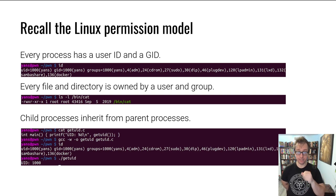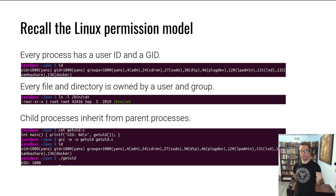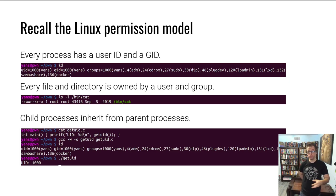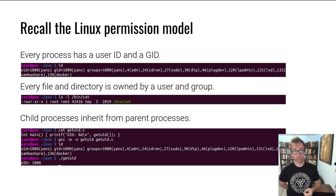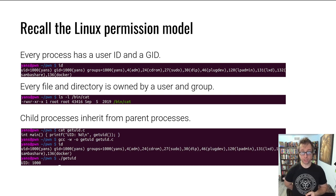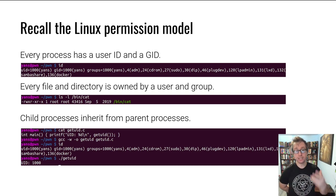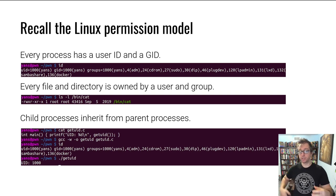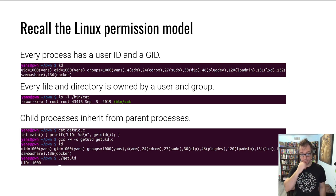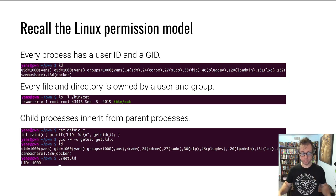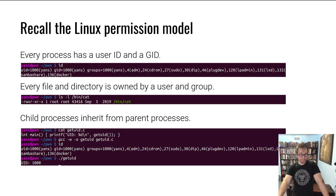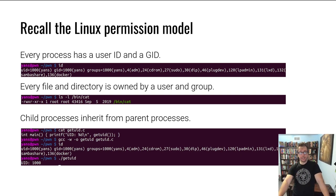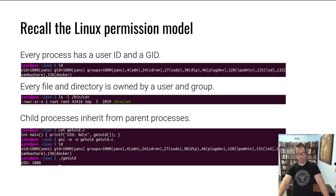The root group can read and execute this file, so any process that is in the root group. I said process not user because it's the process on which these permissions are checked. Of course, when you create a process or when you create your initial session as a user, your initial process receives these permissions. And then anyone not in the root group, the rest of the world can also read and execute.